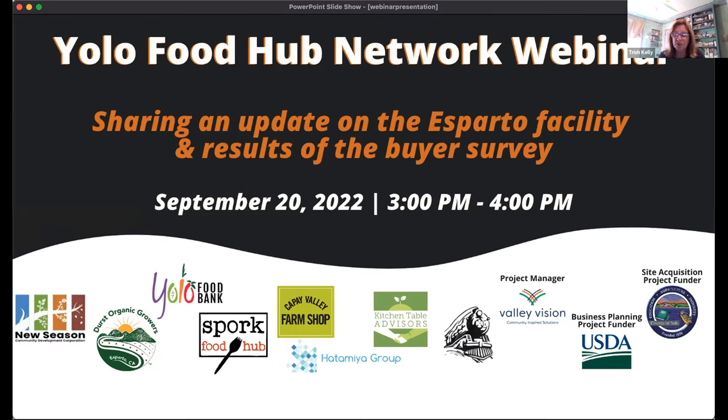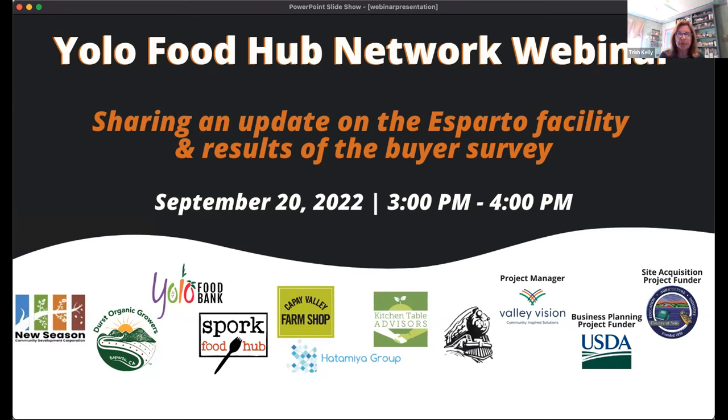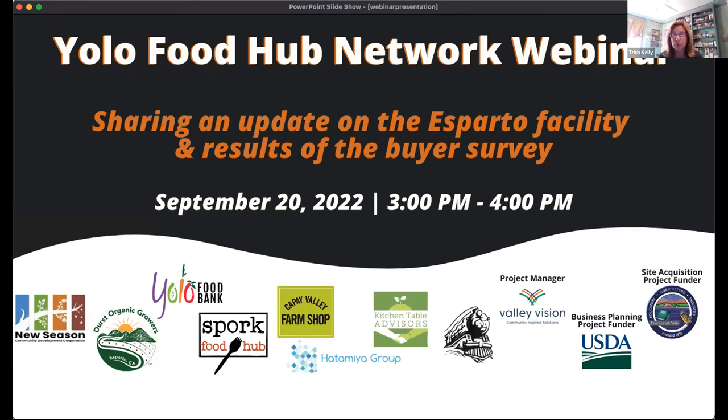Welcome to all of you. We're so glad to have you with us this afternoon. We're going to share an update on the Esparto Food Hub Network facility, which is very exciting, and the results of a survey that we've been conducting with institutional buyers across the region. All of our logos here represent the network of partners who are engaged in this project. Valley Vision is a regional civic leadership organization, nonprofit, and we are helping to support this project, which is a feasibility study and business plan for the YOLO Food Hub.